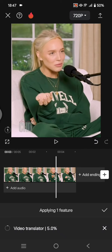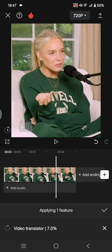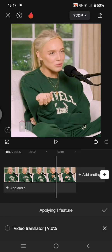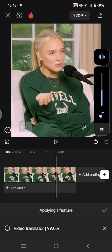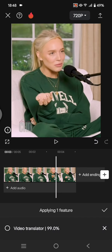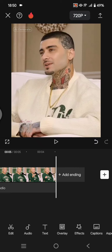This is the progress. You can see it's currently translating my video. You can just wait until it finishes. Now the translation is done.